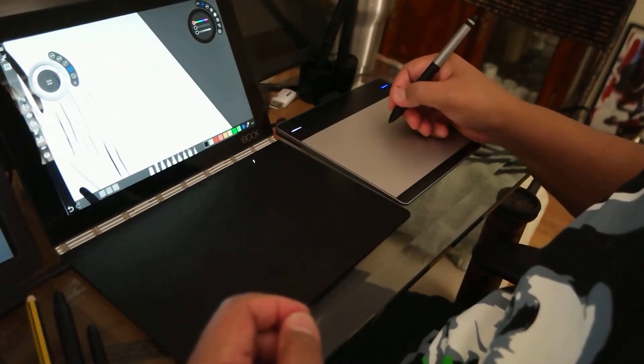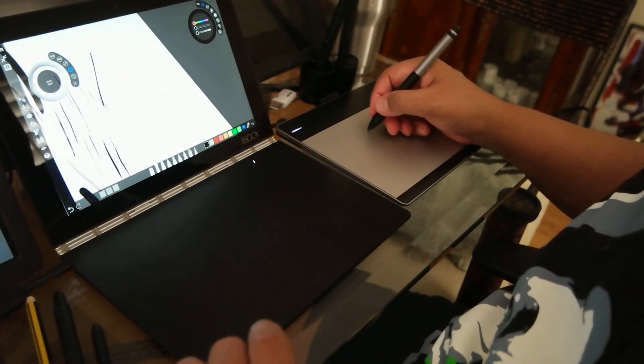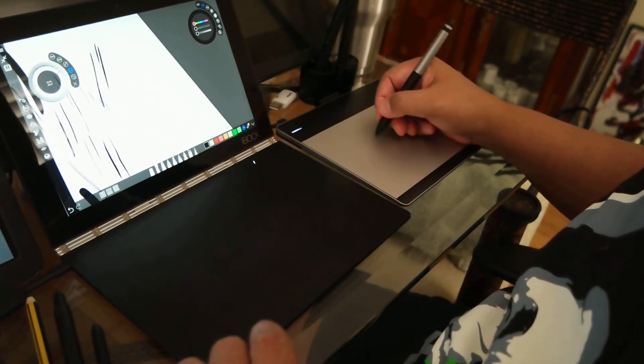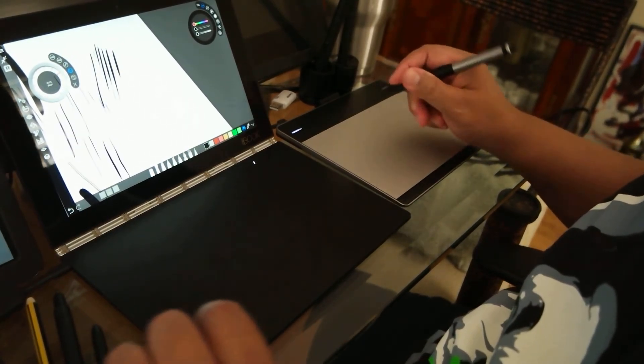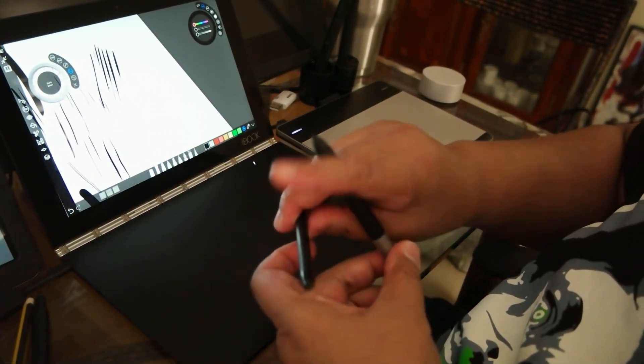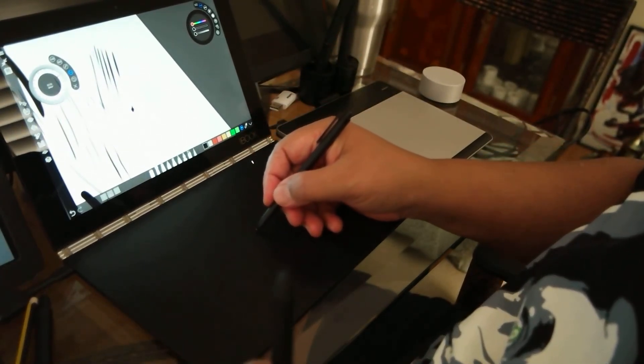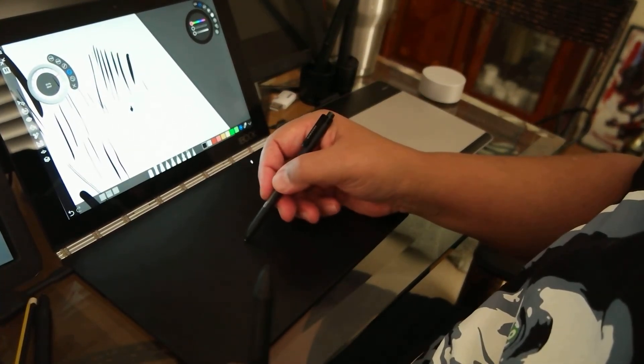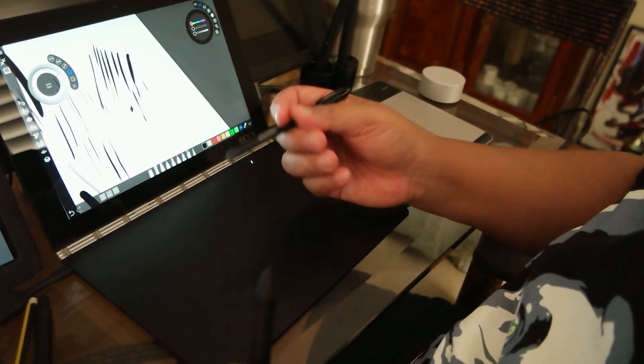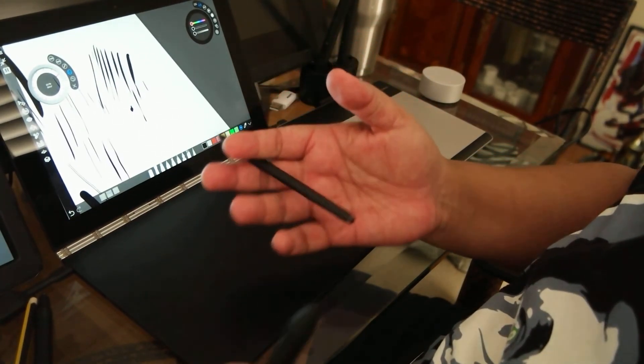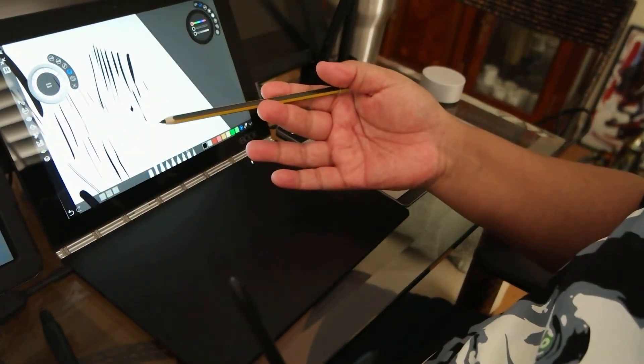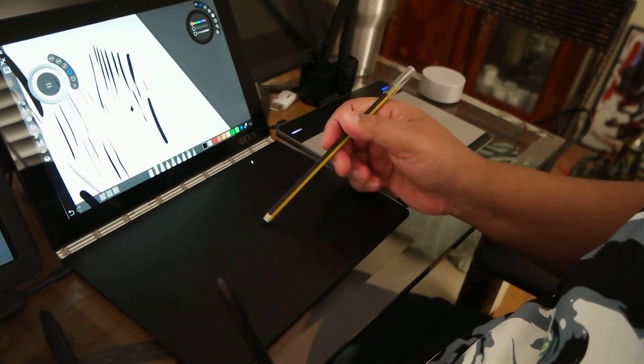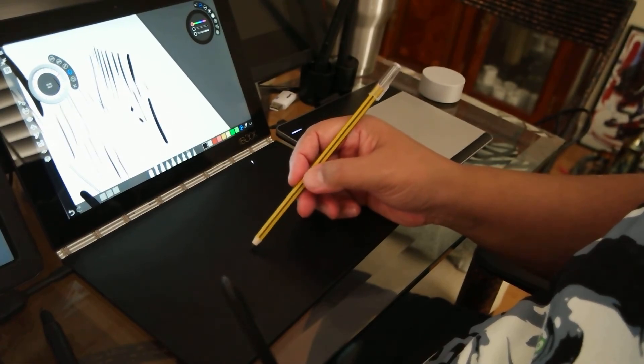But yeah, I still like working with the Wacom a little bit more than doing it on the pad itself. I like the sensitivity of the S pen, but the length and feel of the Norris is superior.